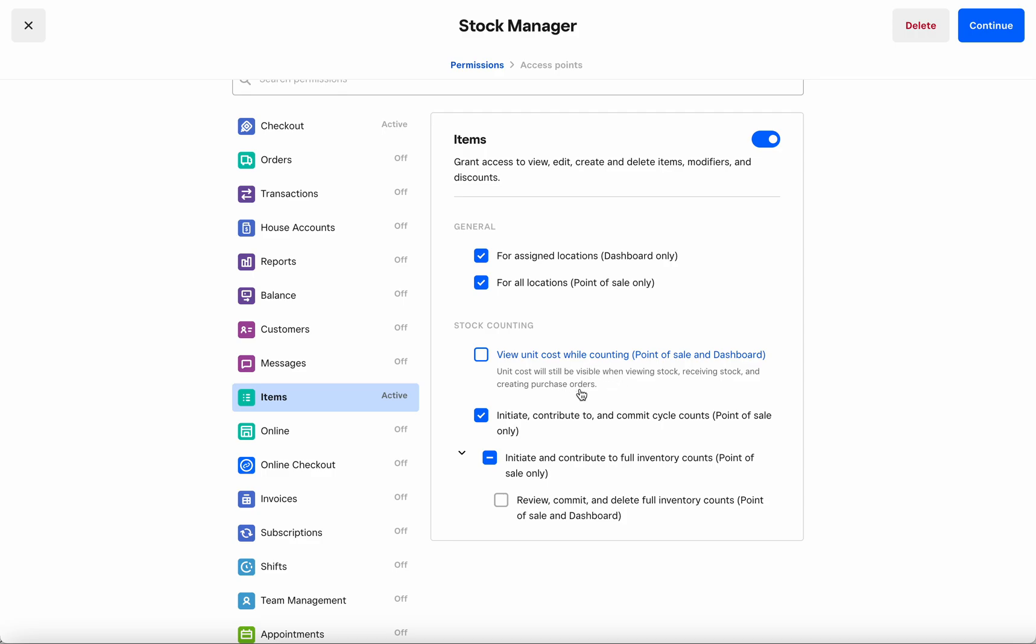At the same time, I do not want to give my Stock Manager the ability to see unit costs and running totals when in a counting session, therefore I have gone ahead and unchecked this permission as well.